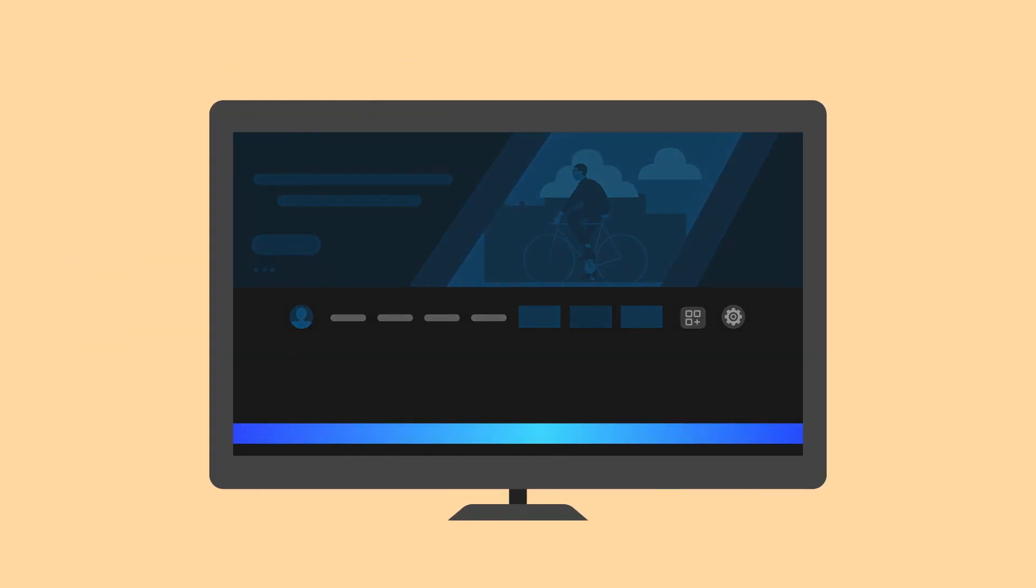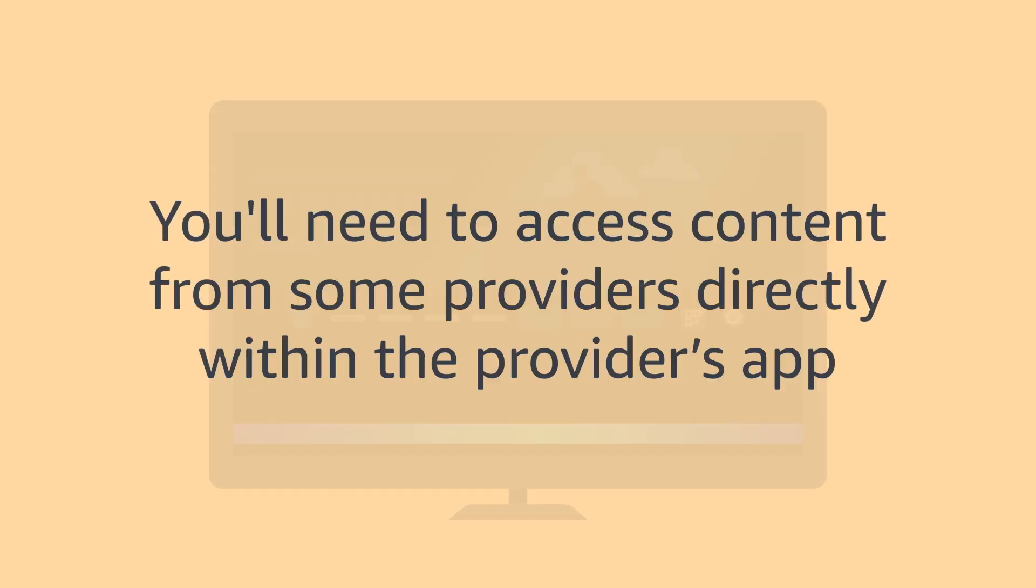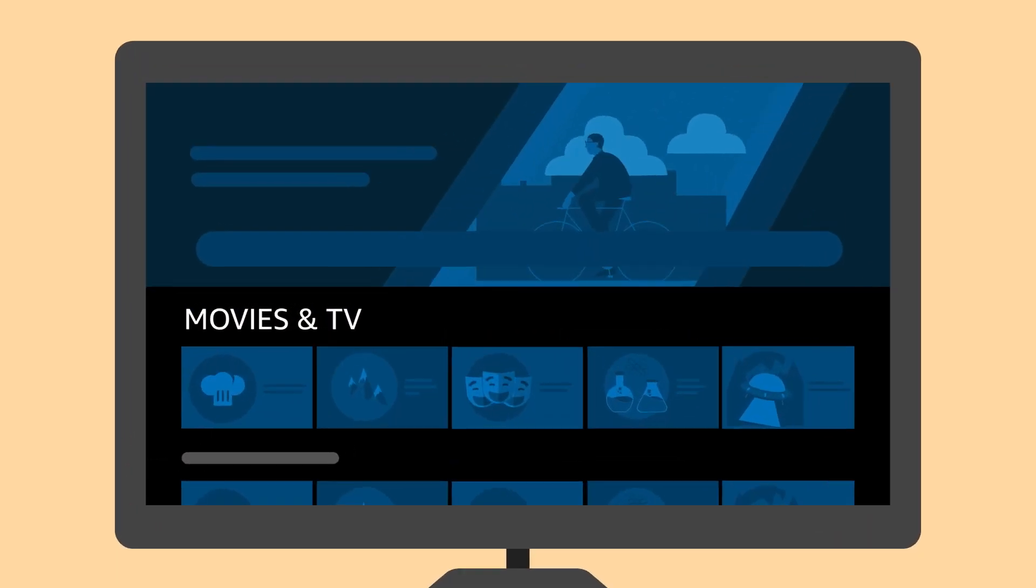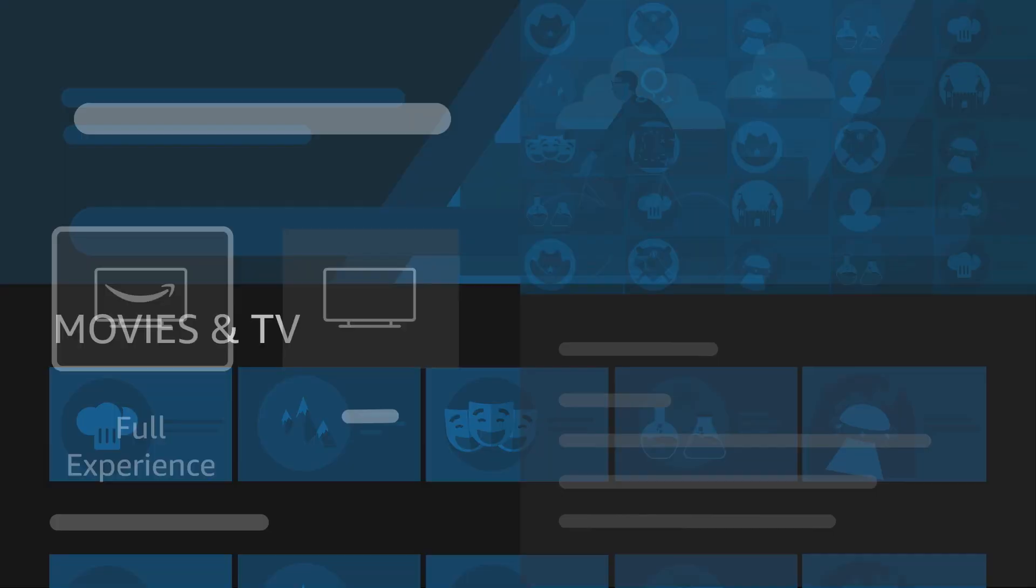Your Fire TV then searches your library, Amazon, and compatible apps to find what you're looking for. You'll need to access content from some providers directly within the provider's app. You can filter search results by selecting a content row, such as movies and TV.